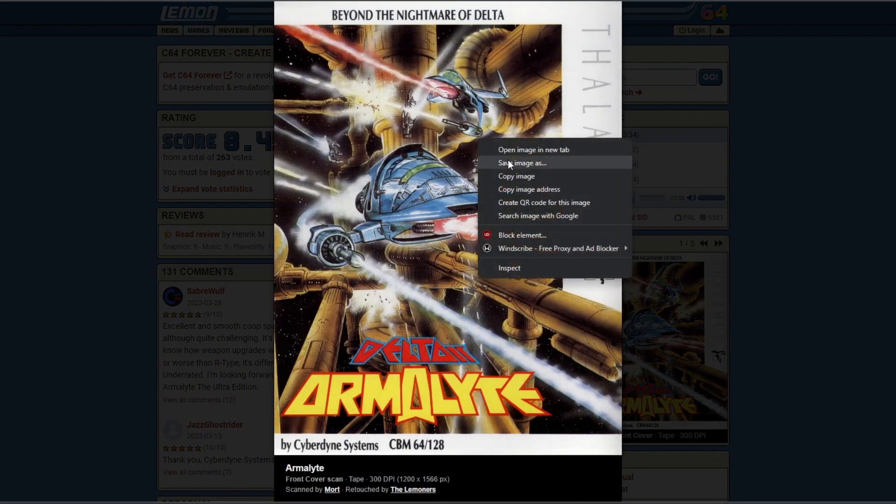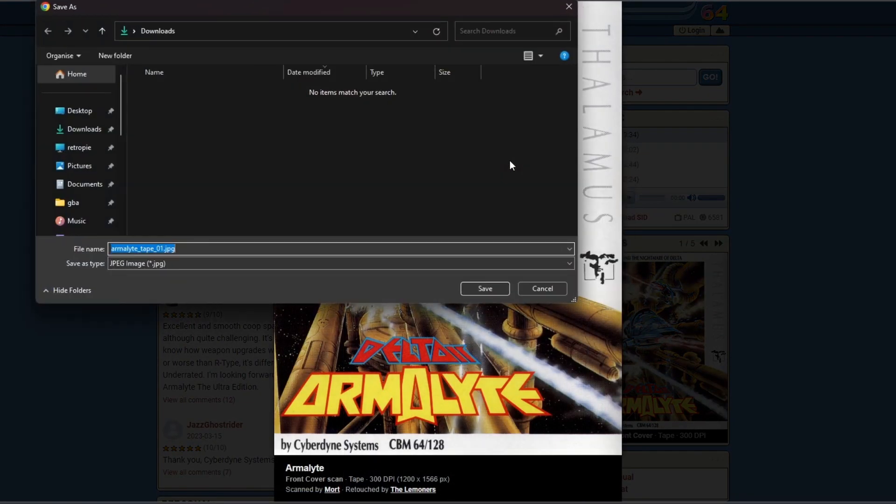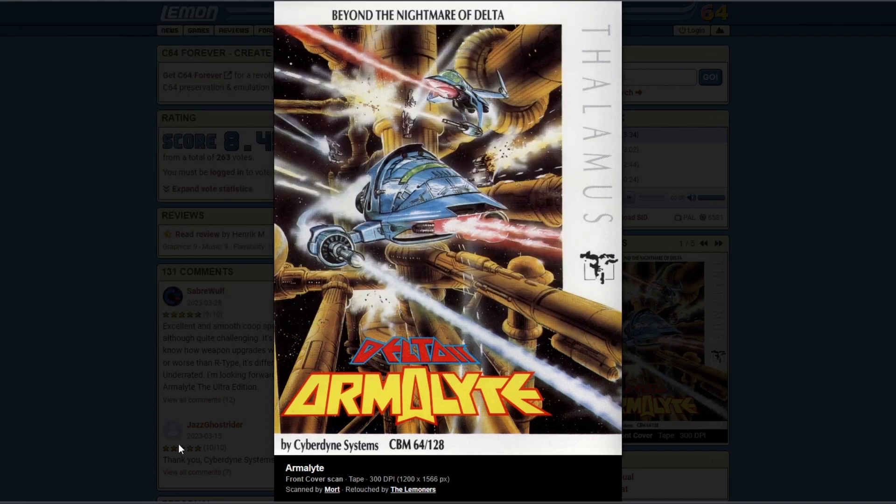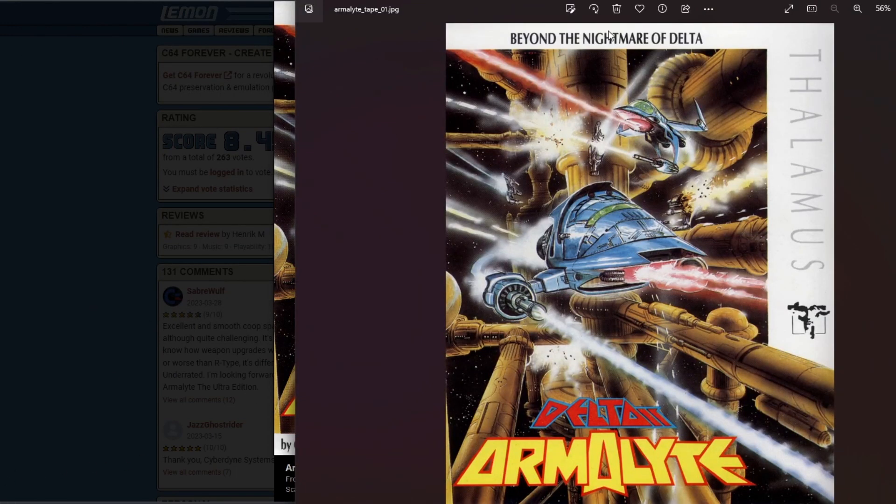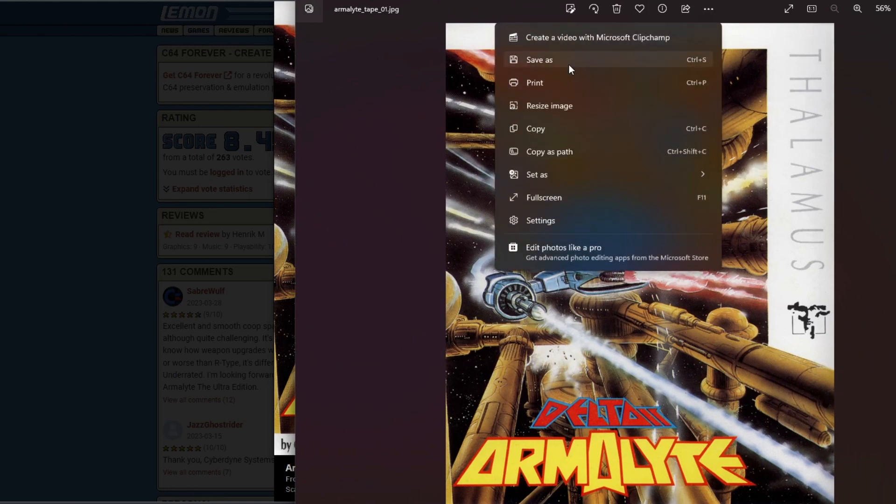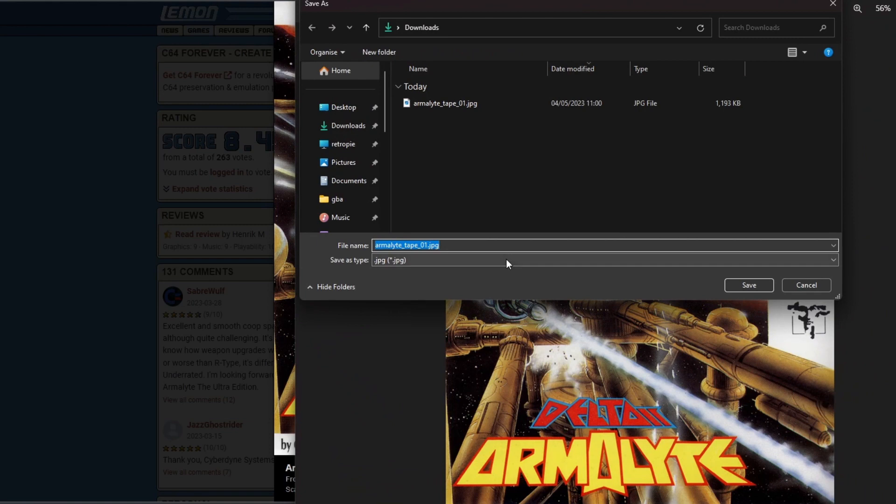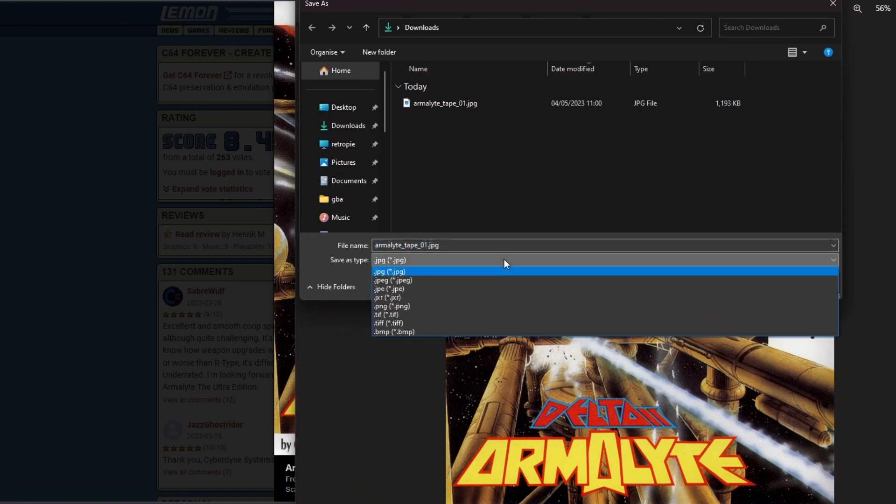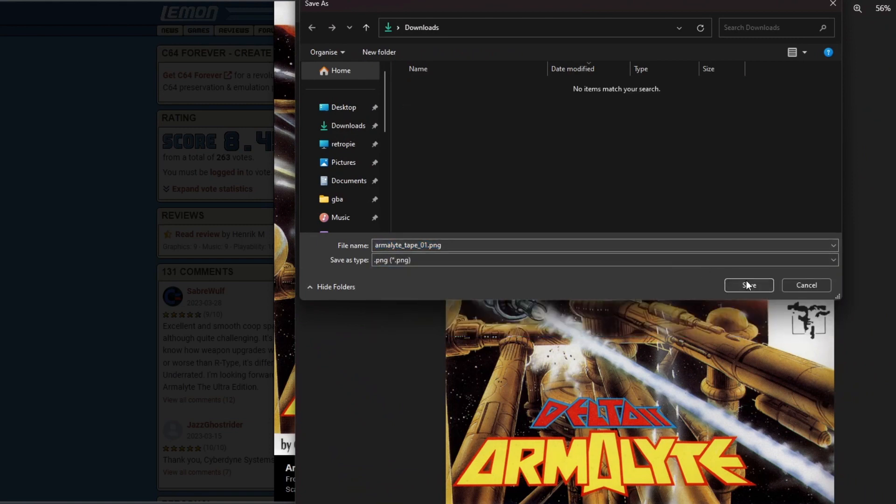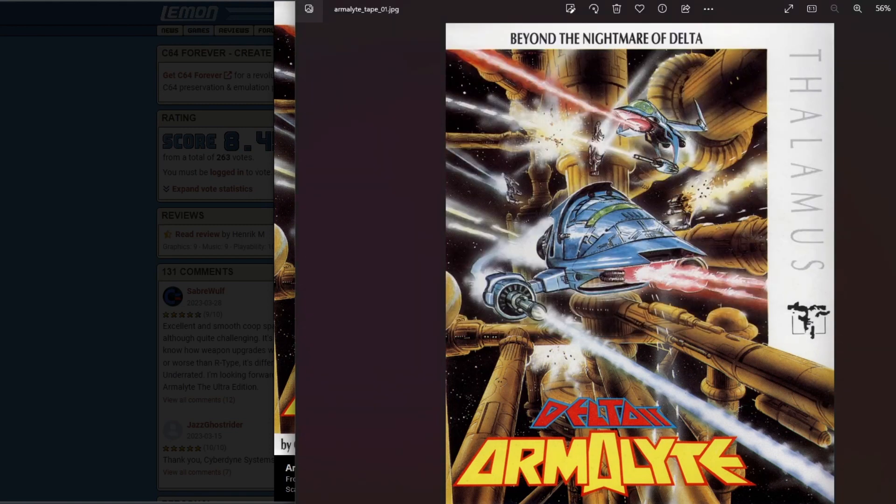Copy that in and paste it, and then you're going to need your artwork. Lemon64 is probably the best place for this. You can save the artwork somewhere on your hard drive. It will save it as a JPEG file, which is fine.